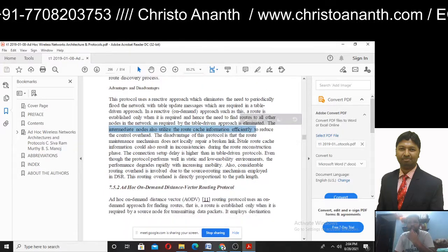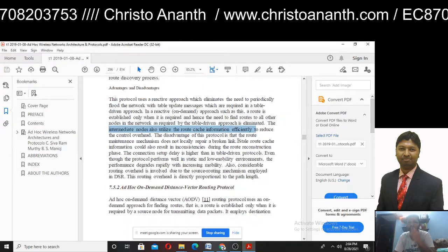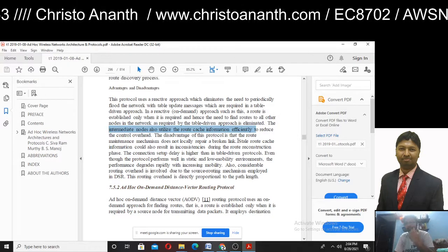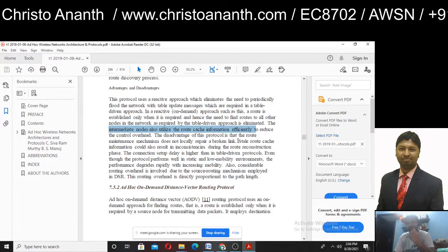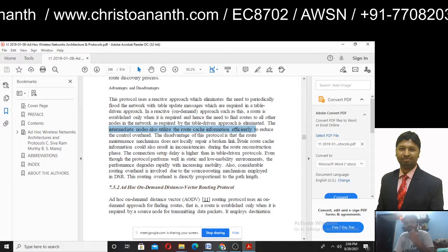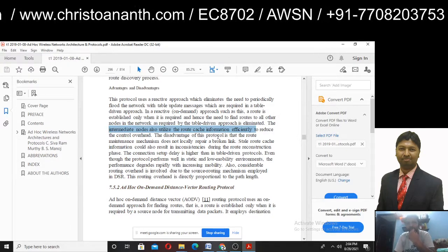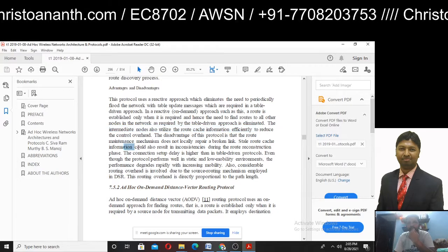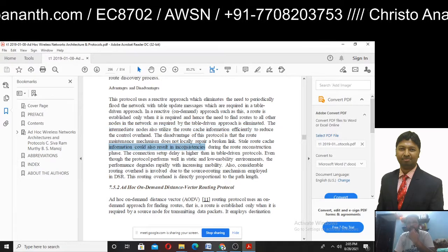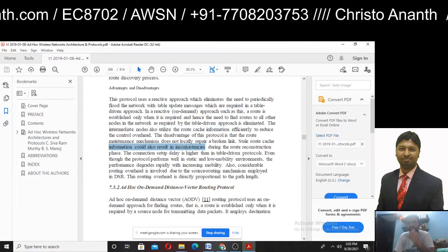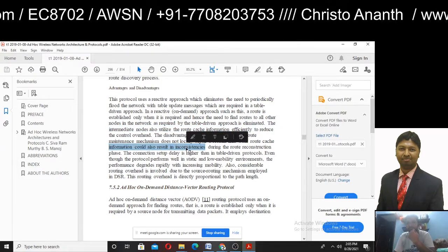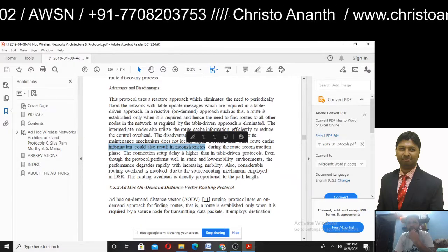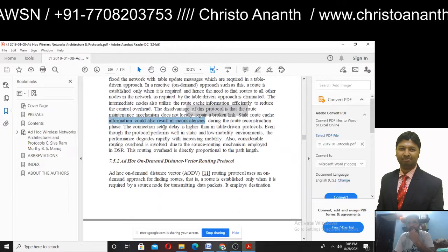Disadvantages: route maintenance — when a link breaks, the broken link needs repair using an alternate link. Stale route cache information could result in inconsistencies during the route reconstruction phase.